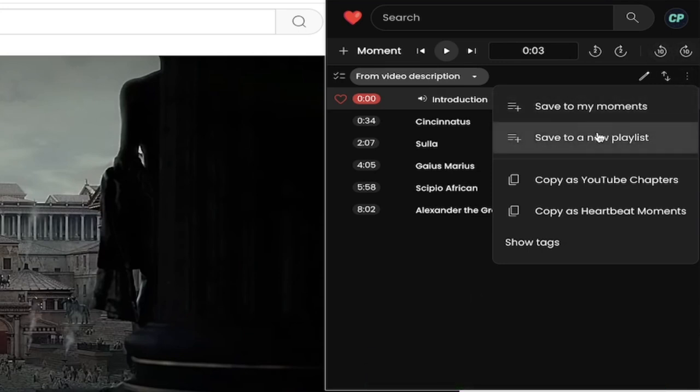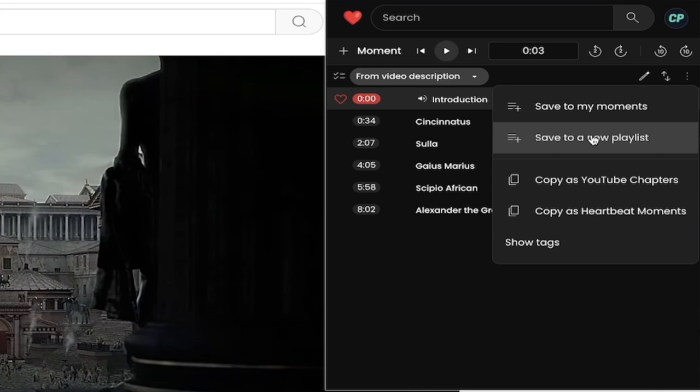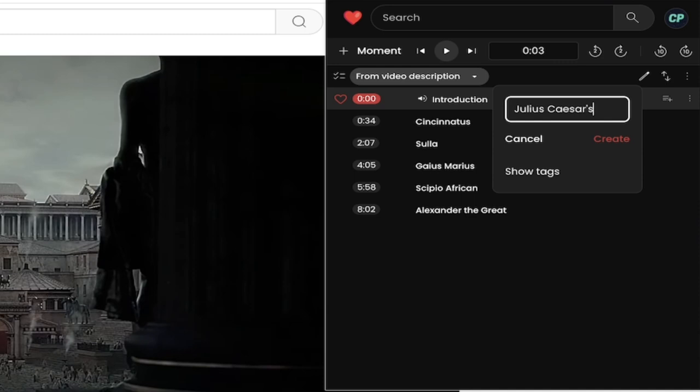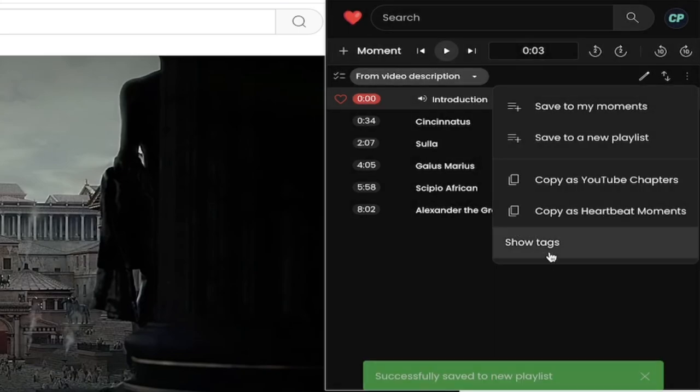I can also save them to a new playlist. So I'm going to go ahead and click save on a new playlist or create a new playlist and I'm going to call this Julius Caesar's best buds because I'm having some fun. Why not? Okay so I'm going to go ahead and click on create.